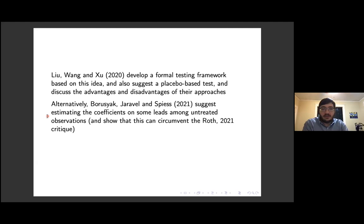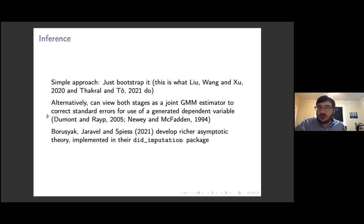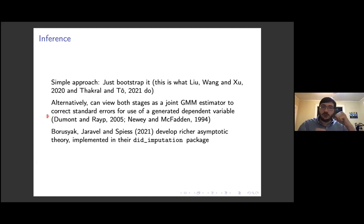There are several things you can do to test for parallel trends from within the two-stage or imputation framework. The idea I described is just one relatively informal test. Regarding inference, the simplest thing if you're implementing this manually is to just bootstrap the whole thing — this is what Liu, Wang, and Xu recommend in their paper, and also what Fackler and Tho do in their related paper. That's a relatively simple approach, and there are sometimes advantages to bootstrap standard errors. Alternatively, you could interpret both stages of this procedure as a joint GMM estimation problem.